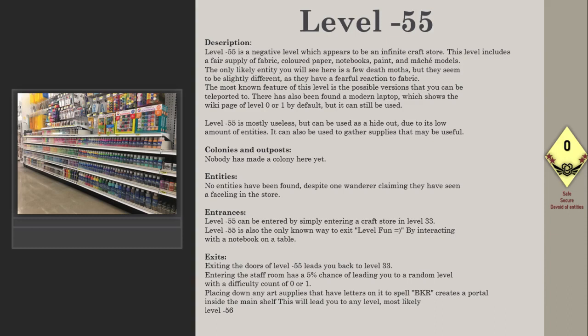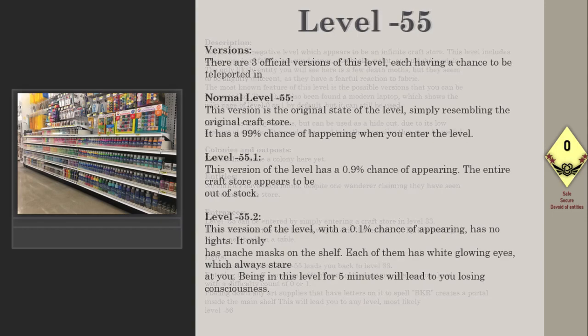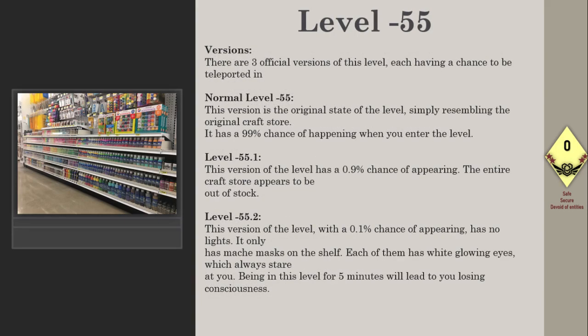Exits: Exiting the doors of Level -55 leads you back to Level 33. Entering the staff room has a 5% chance of leading you to a random level with a difficulty of 0 or 1. Placing down art supplies that spell 'BKR' creates a portal in the main shelf. This will lead you to any level, most likely Level -56.